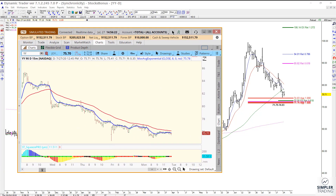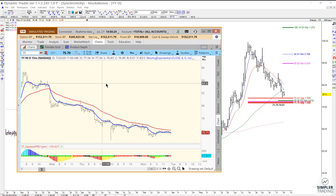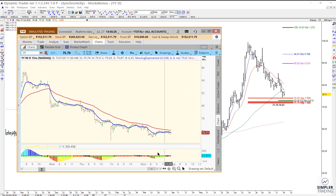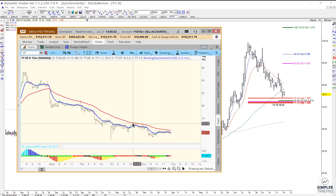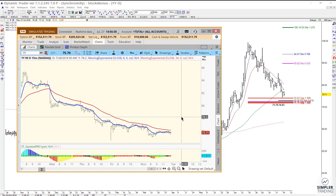On a 15-minute chart, for example, this is the aggressive swing trade trigger. What you would need to see is the 8/34 EMA crossover to the upside, and also you need to take out a prior swing high. If both of those things occur, that's the signal to look at the buy side.